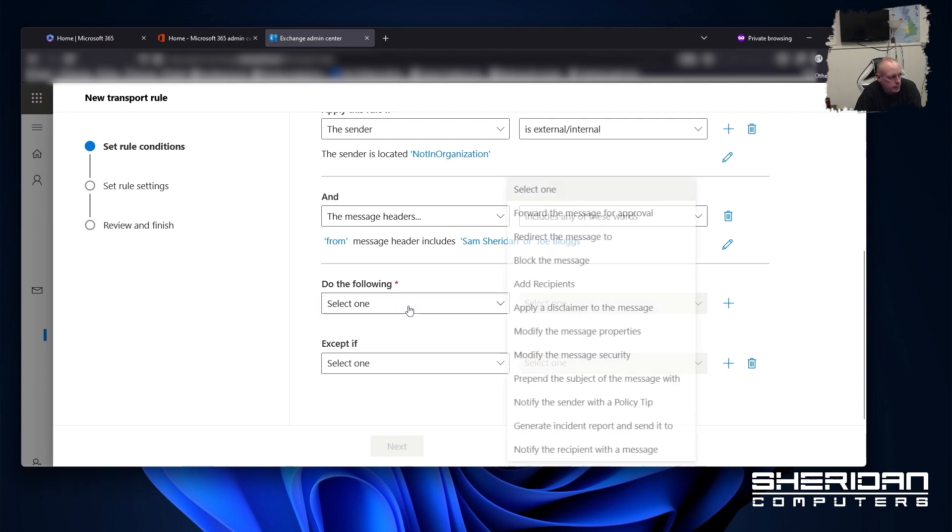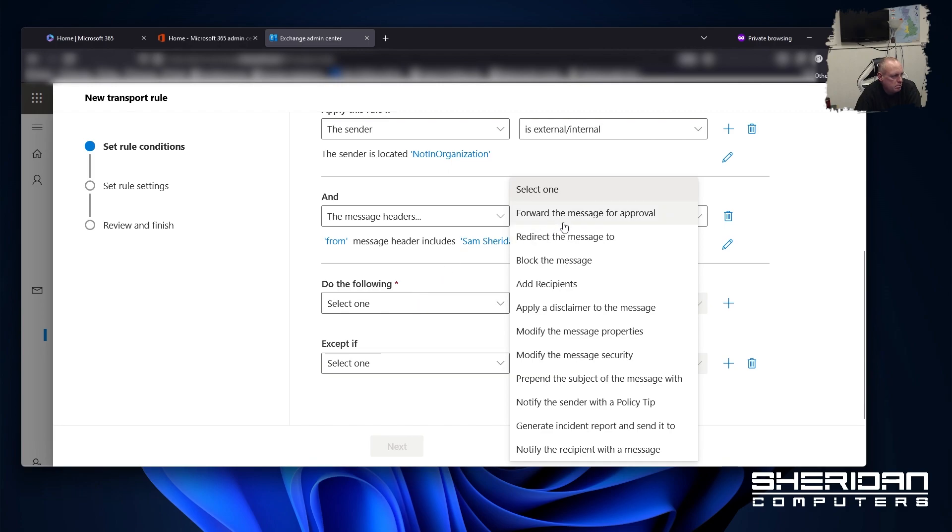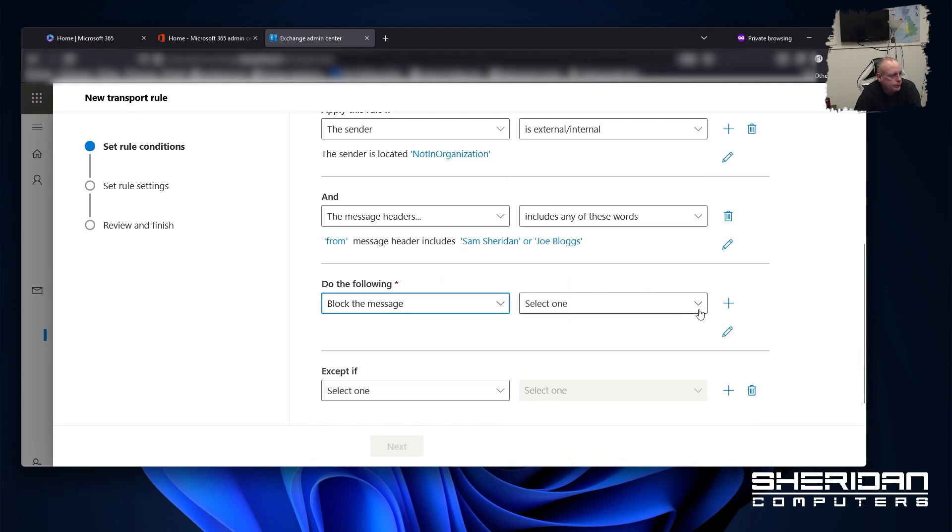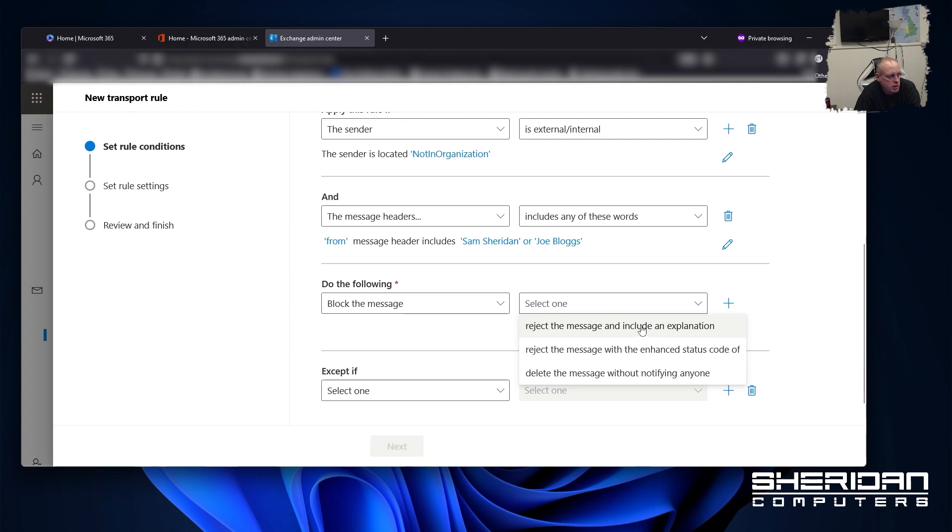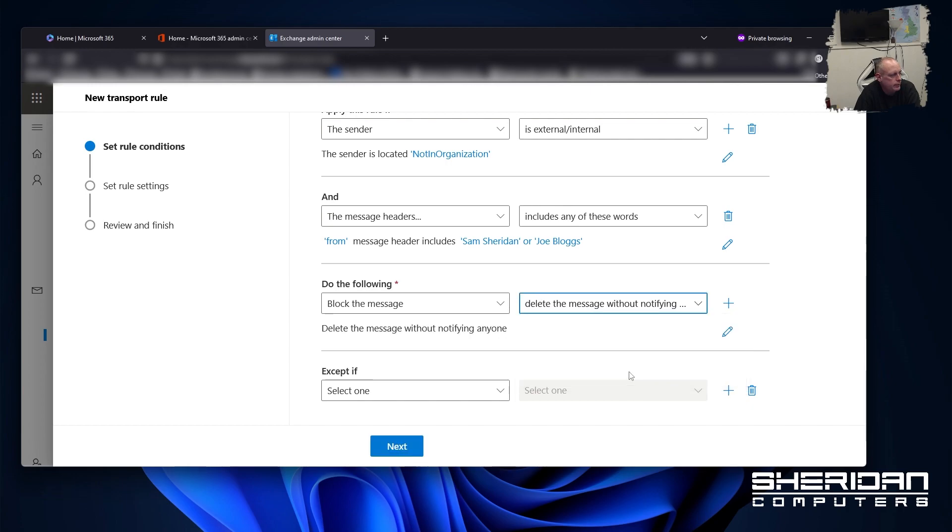What do we want it to do? Well, I'm just going to have it block the message. And there's various rejection policies. We're just going to have it delete the message and not notify anybody.